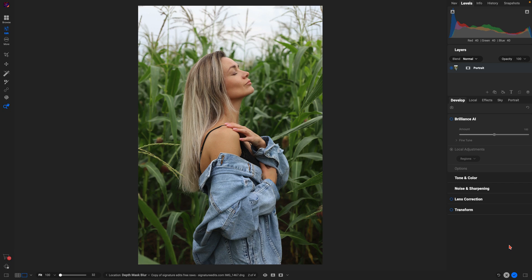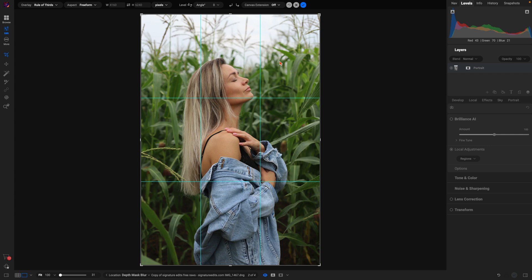Well, it's incredibly easy to modify the composition of your image using the all-new generative crop feature inside of Photo Raw 2025. So I'm just going to hit CMD on my keyboard to grab my crop tool.